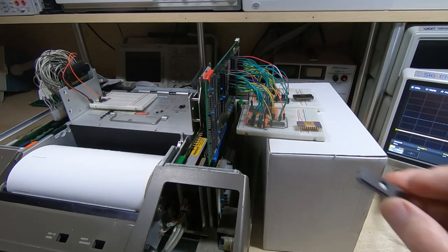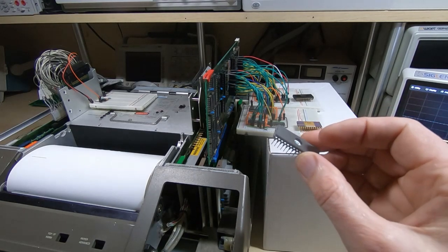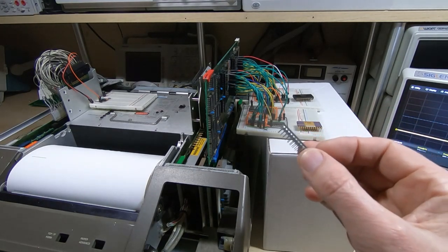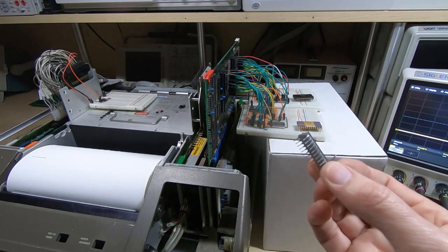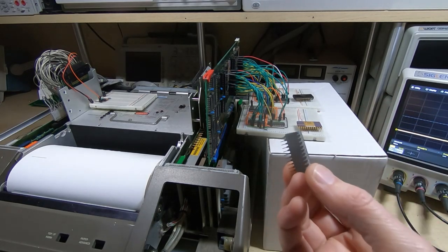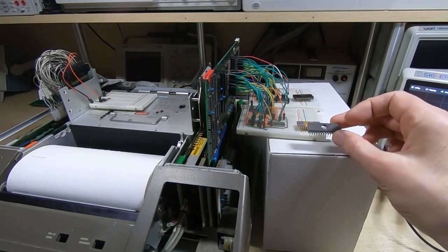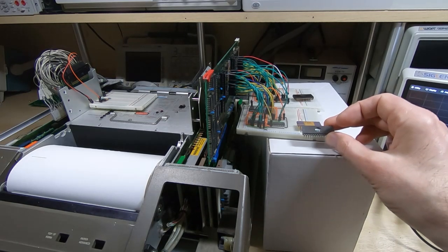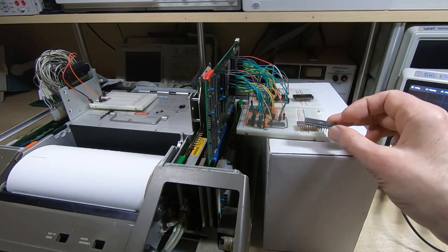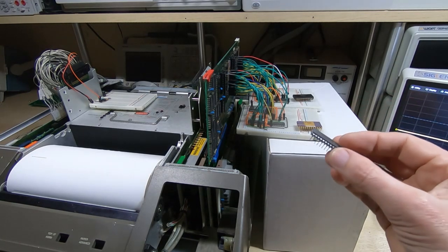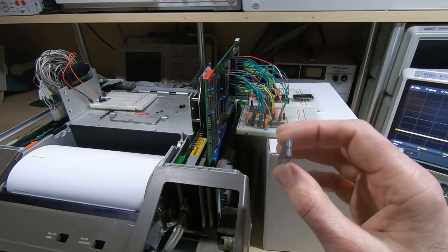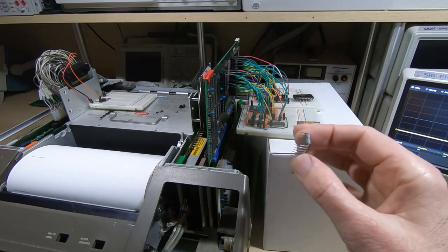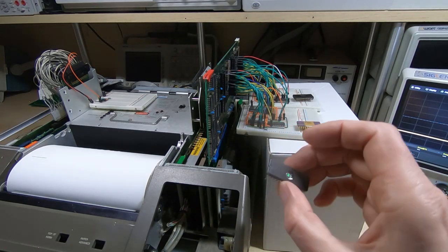You can still get EEPROMs with latches on the address lines and I do have some. These are 64K ROMs as well but they're 28 pin rather than the 24 pin of the HP ROMs, and the problem with these is to use them you'd have to make up an adapter.